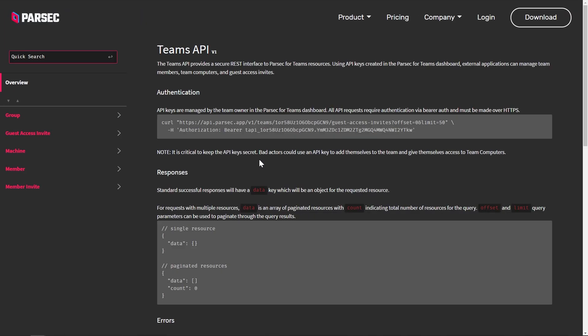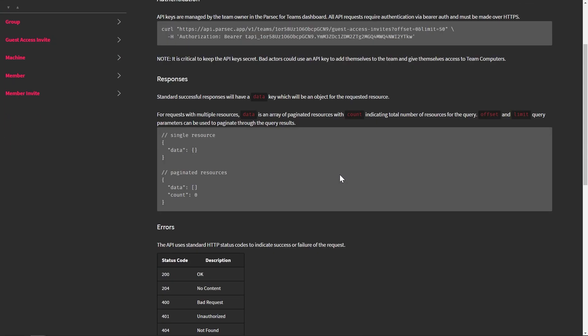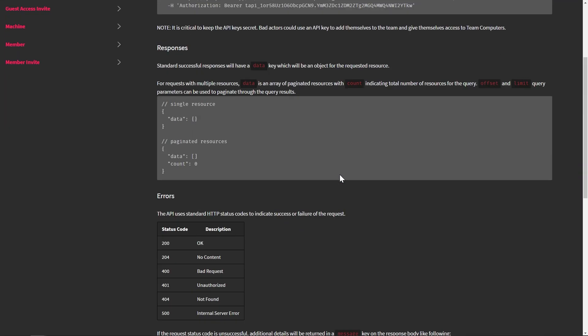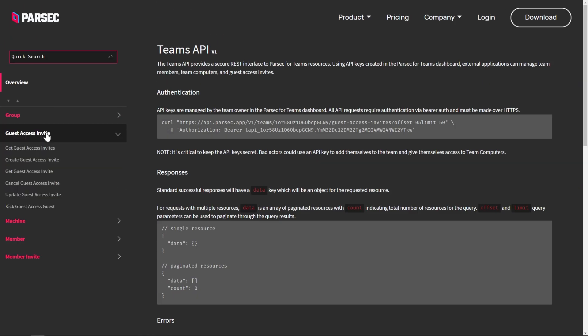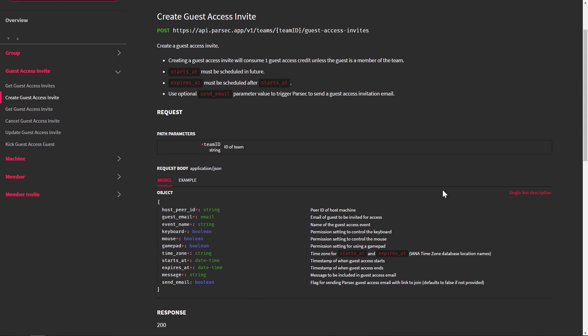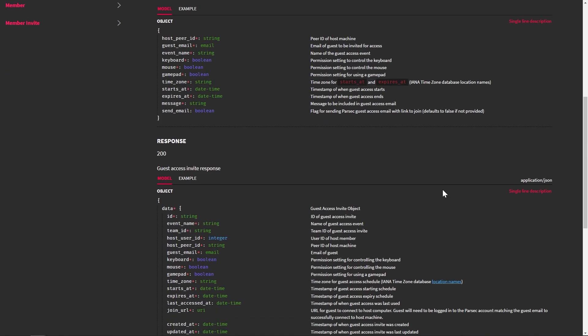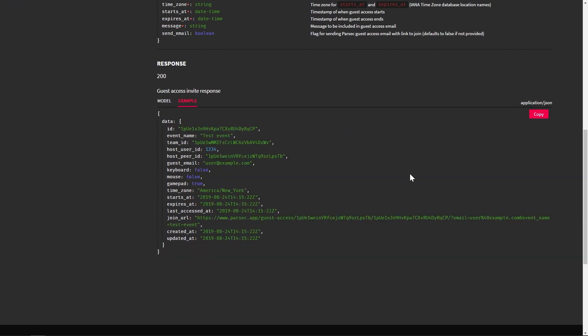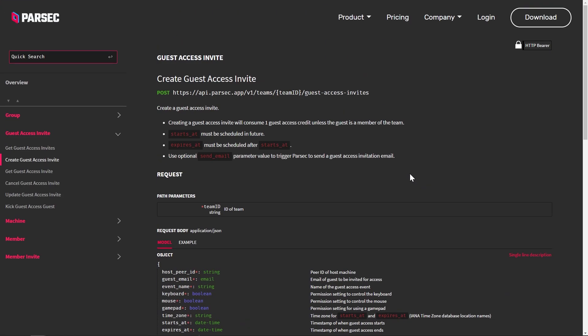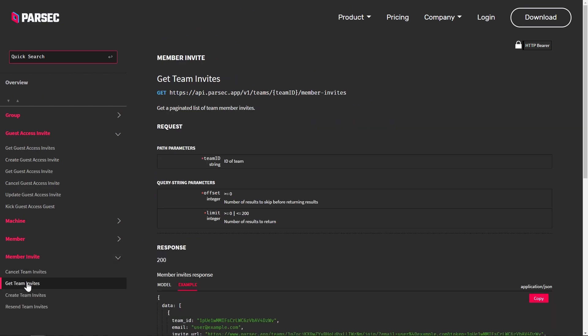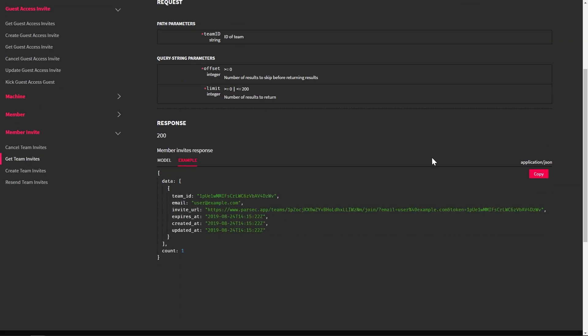If you have a Parsec for Teams enterprise account, team computers can be provisioned using scripts and the Parsec for Teams API. If you want to learn more about that, check out the link in the description below.